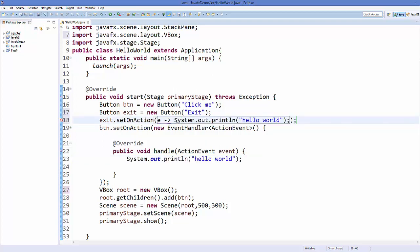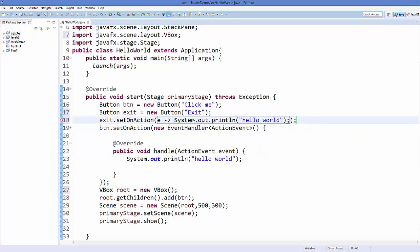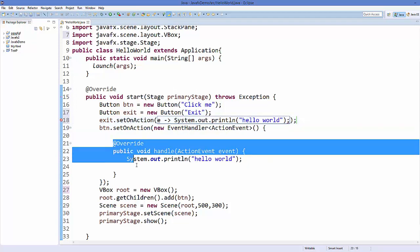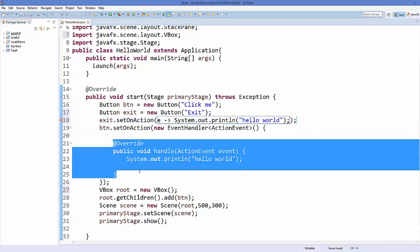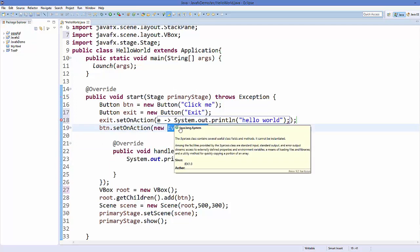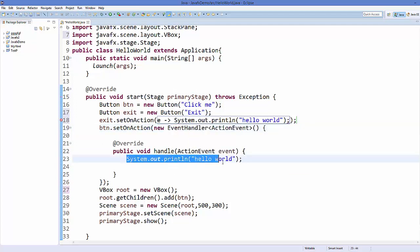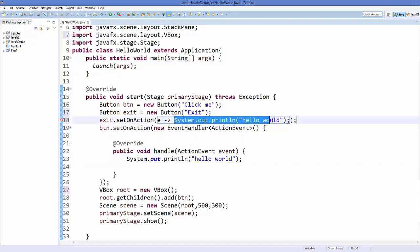What this does is it will call the handle method because it's a single abstract method inside this anonymous class, and then it will perform whatever you write here. So it's like performing this code inside the handle method.